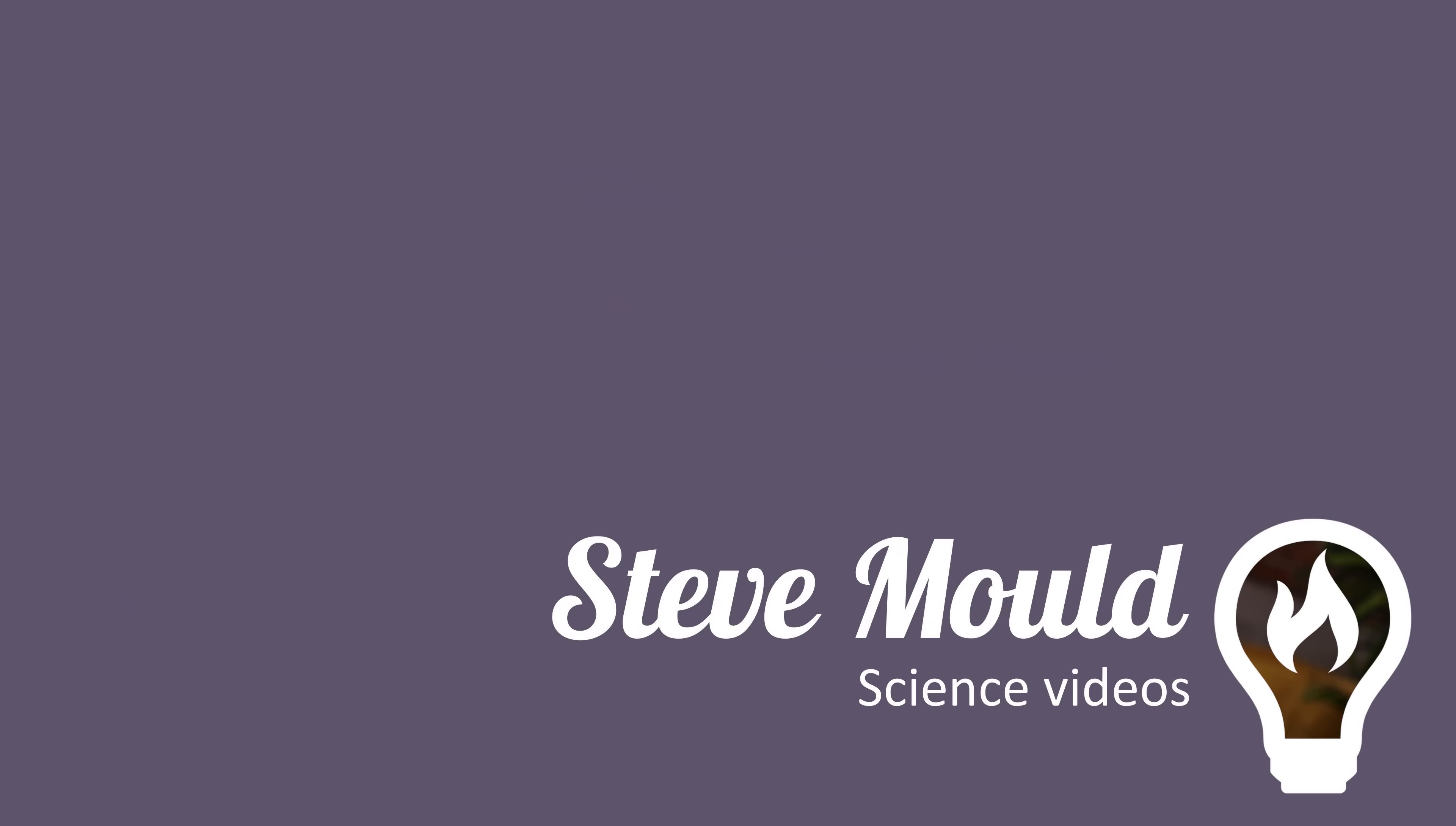I hope you enjoyed this video. If you did, don't forget to hit subscribe, and the algorithm thinks you'll enjoy this video next.